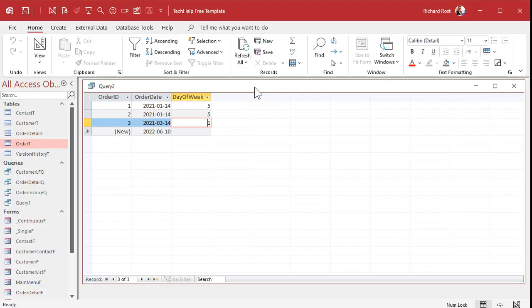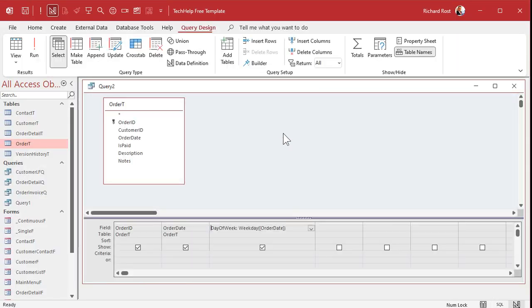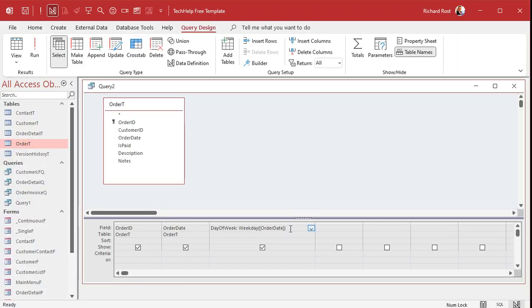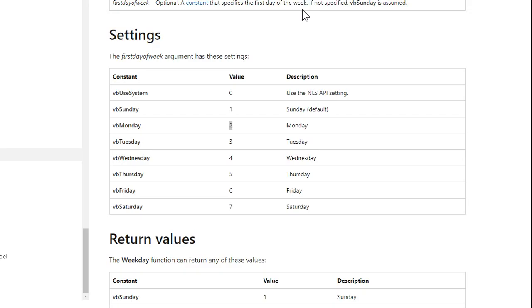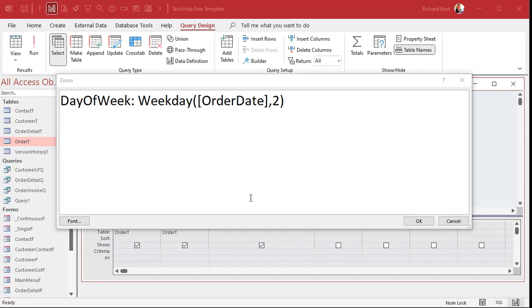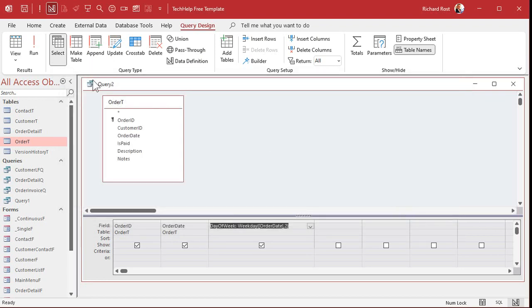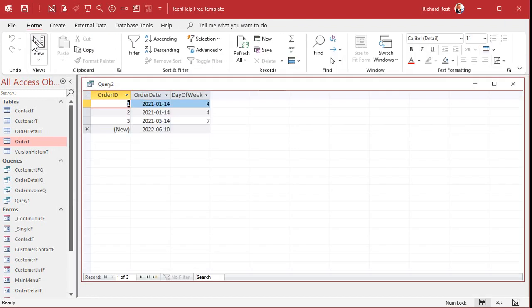Go back to design. Come in here. I'll zoom in again so you can see it better. And then right here, put a comma 2. Now, in the query, you have to use the numbers. If you're using VBA, you can use those constants. All right? In VBA, you can actually type in VB Monday. And Access will understand what that is. You can't use that in a query. All right? So hit OK and then run this again. And now you can see these values have changed because now day 1 is Monday.